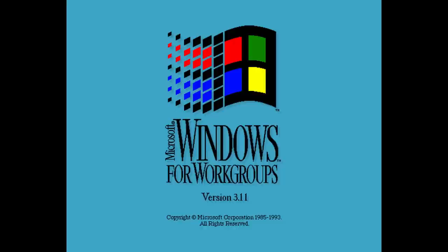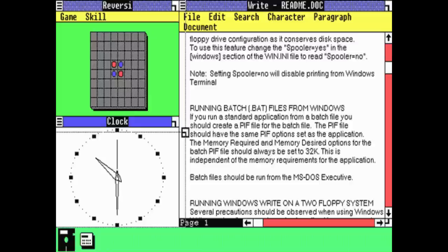Windows for Workgroups version 3.11 — I don't know if that's a screenshot, it's something I found online, but I used to use that, and yes, I have been around that long. This is Windows version 1, a screenshot I found when they were experimenting with it — it was kind of a tiling thing they had going.